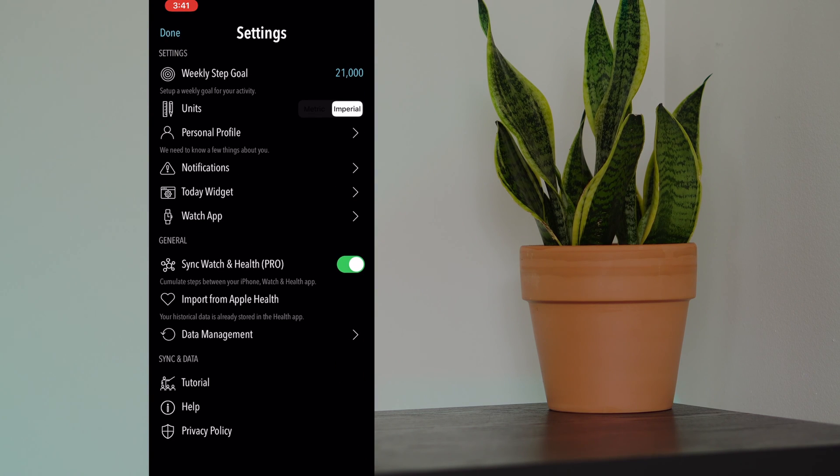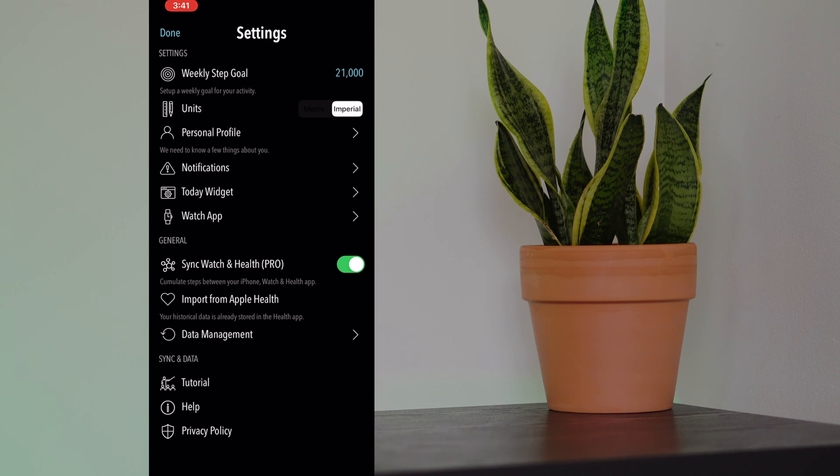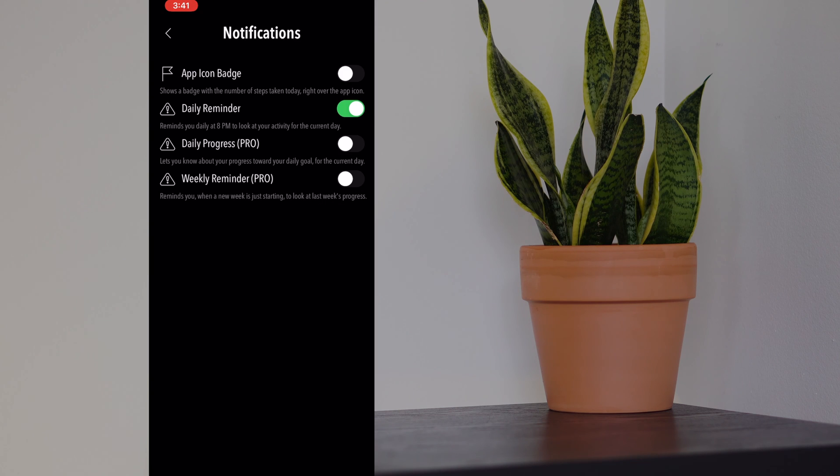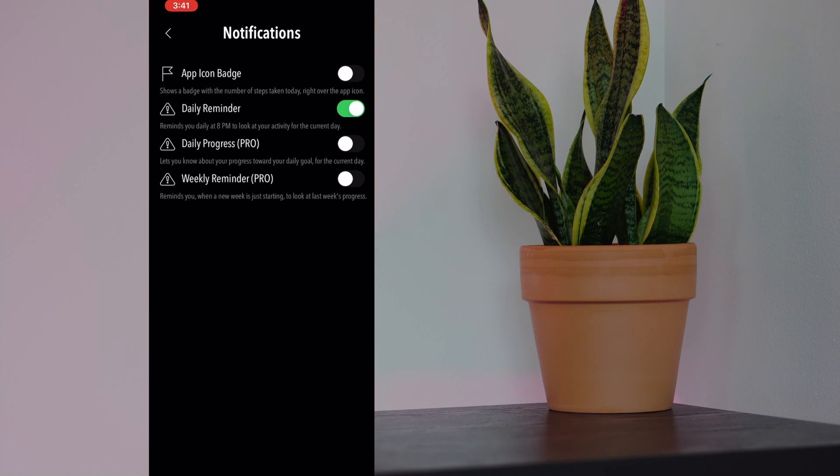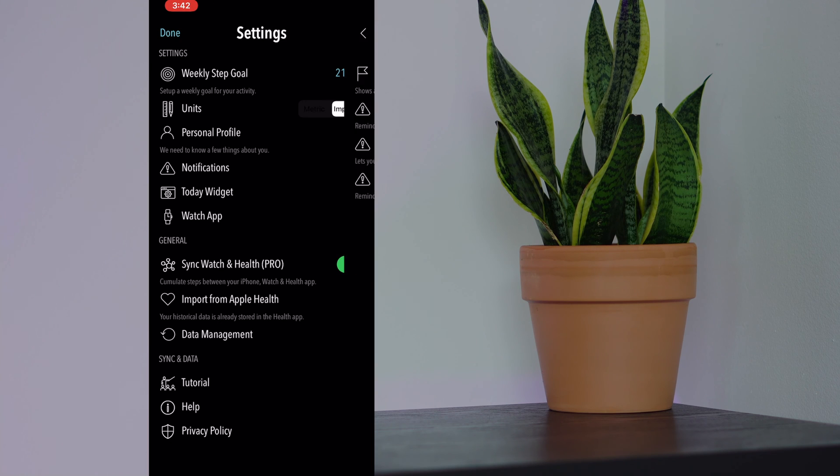Let's go to settings. What's also really cool about this app is that you can change the weekly step goal. You can also change your today widget and notifications. On the notifications, you can actually have a badge that shows how many steps you've taken today. You can get daily progress or weekly reminders as well. That is special with the pro version, which I do currently have.